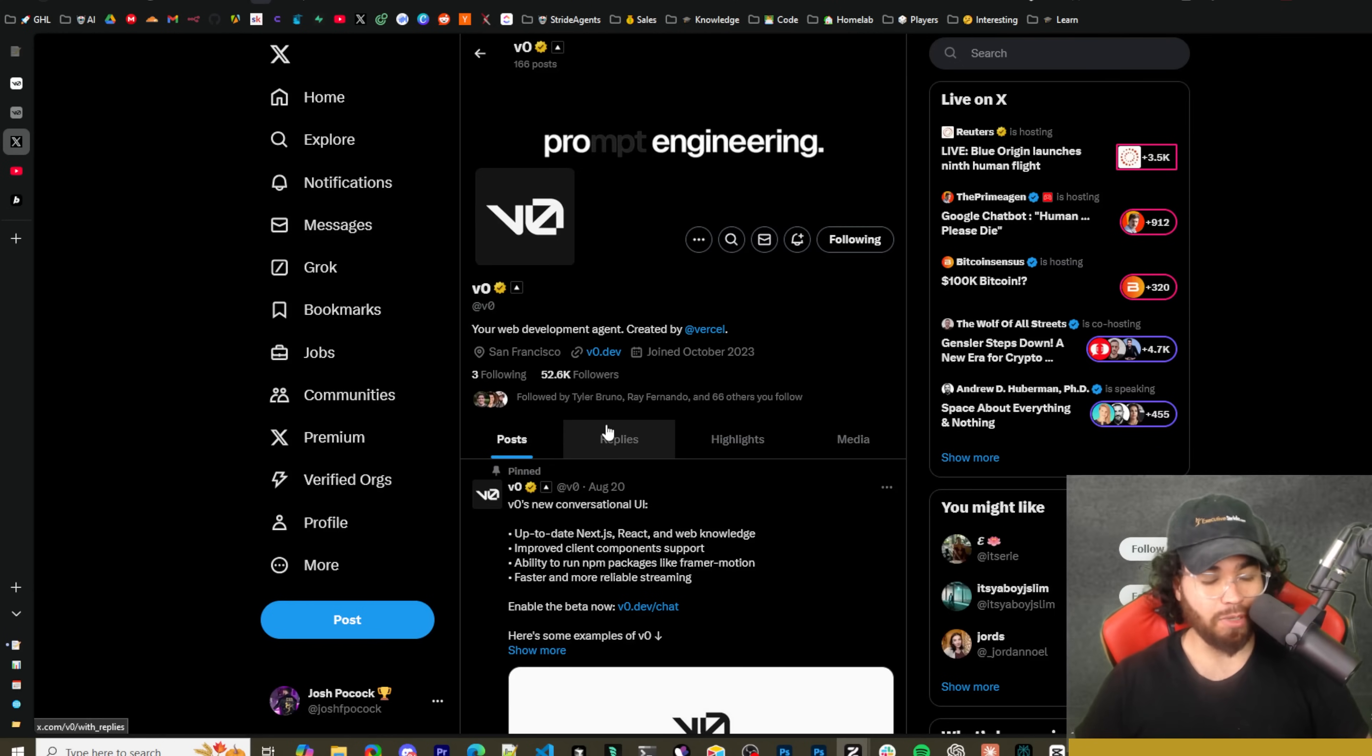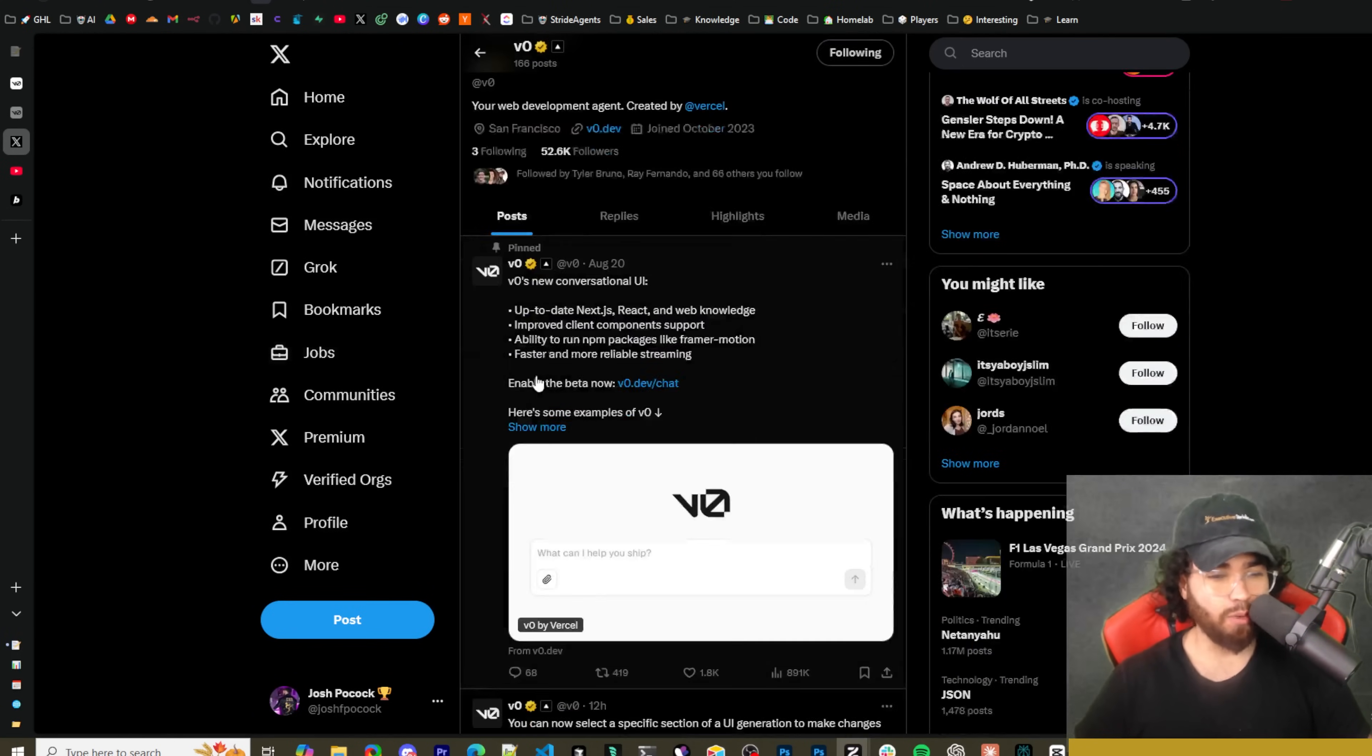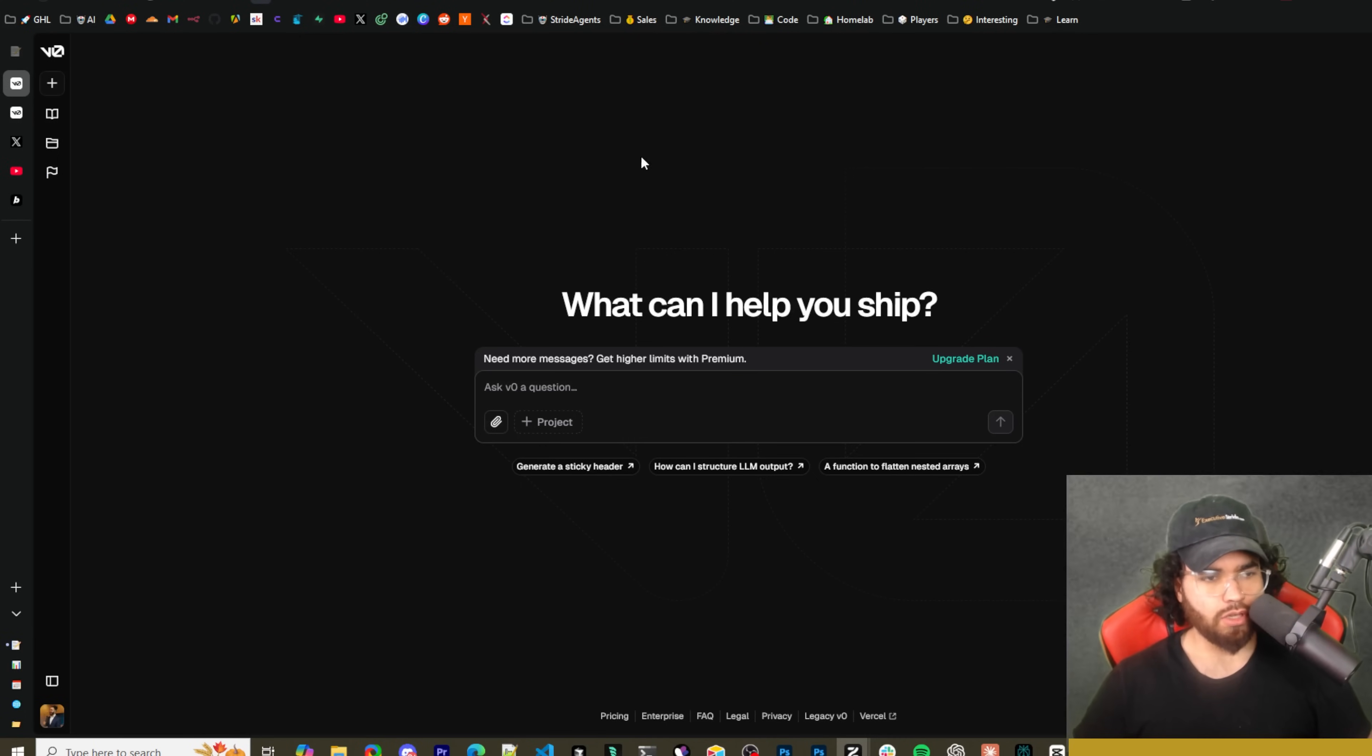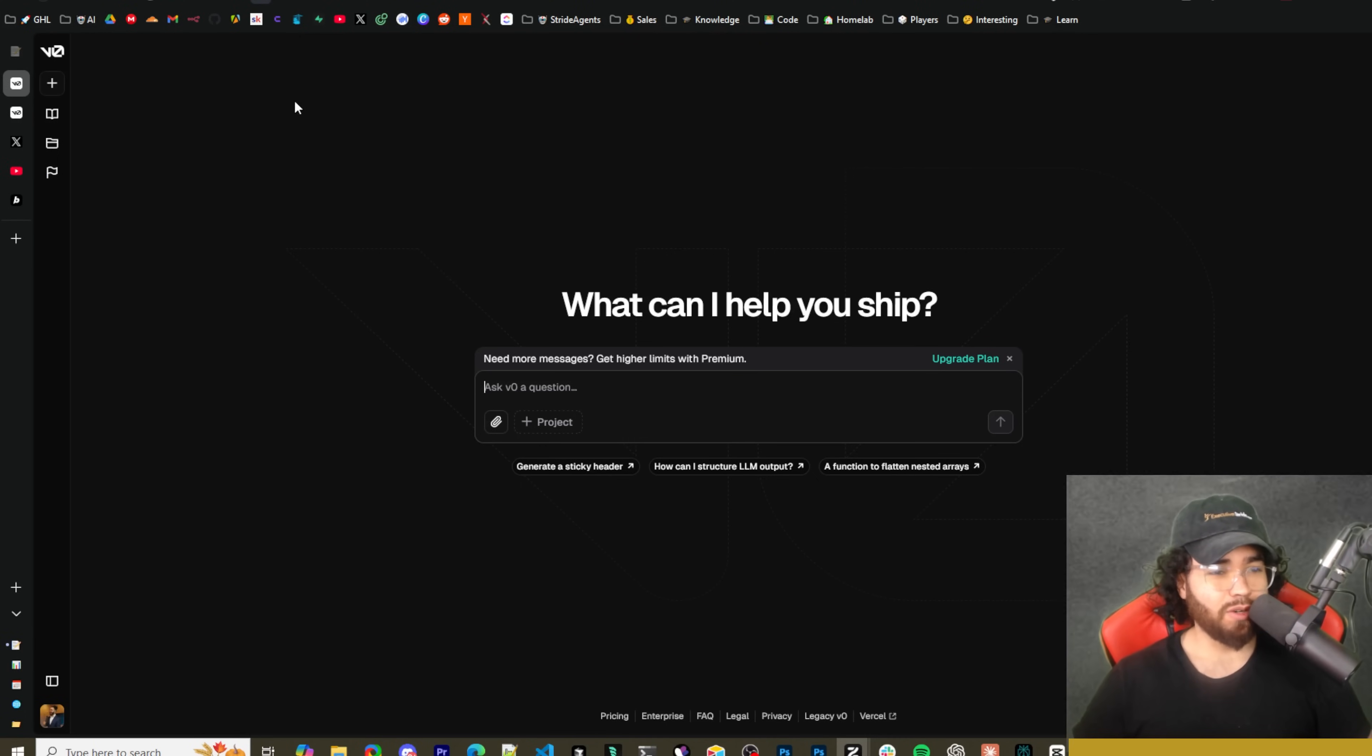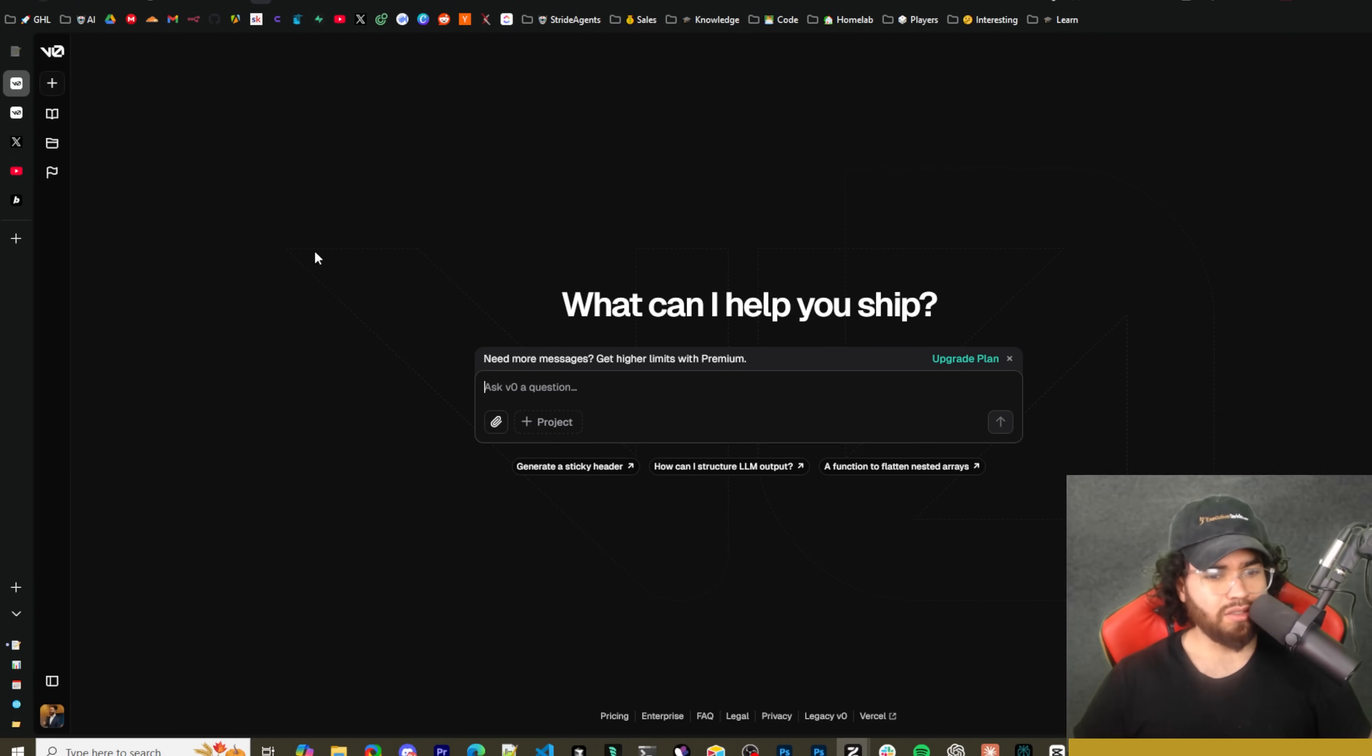Bolt.new is making some cool updates too, but now V0 is definitely at least catching up in terms of the end-to-end space where they're able to now generate Next.js apps and whatnot. So let's actually dive into the new and improved V0. Go to v0.dev - like I said all links will be covered in the description down below.